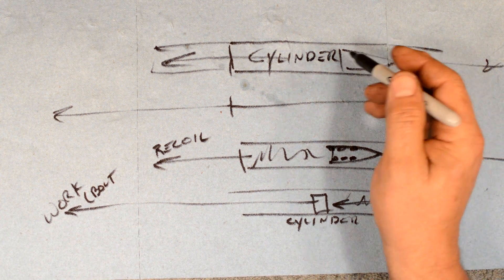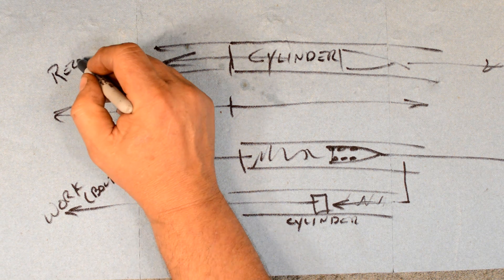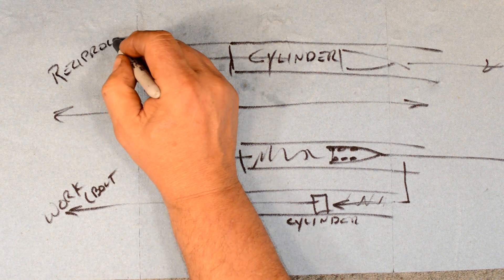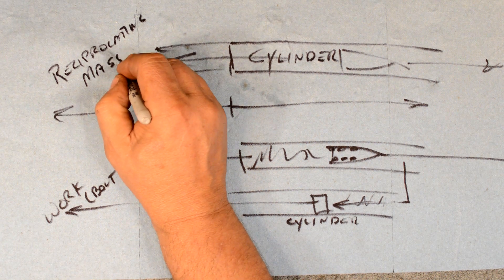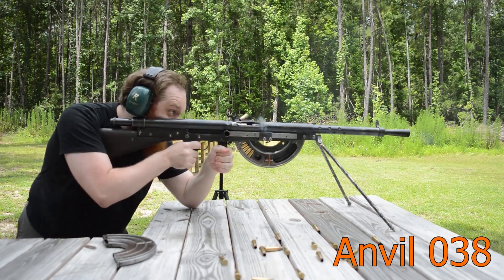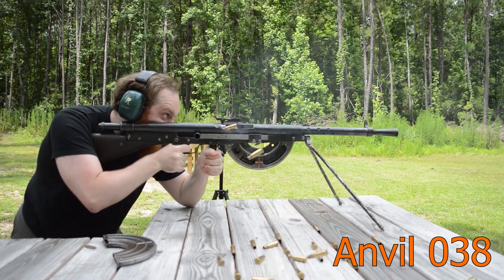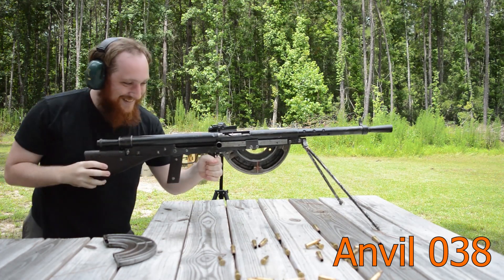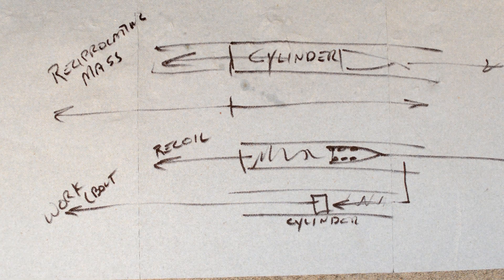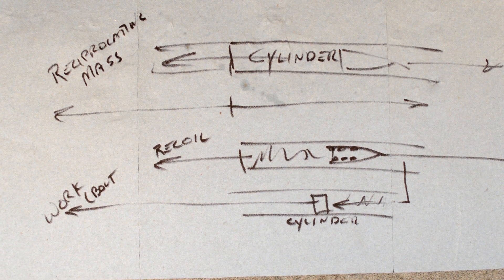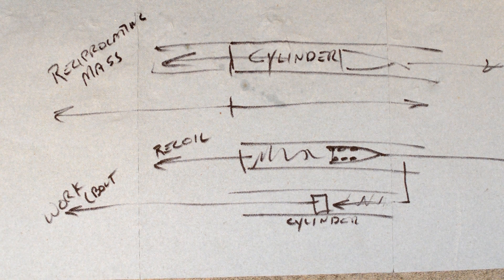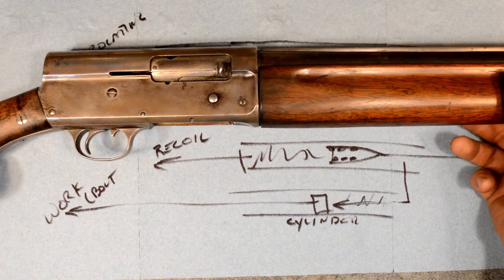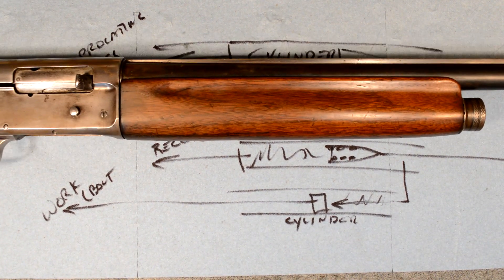This involves a tremendous amount of reciprocating mass. The poster child for which is the Chauchat. Chauchat A5, M11. In this particular case, we've got this M11 that's in here, and this does the whole thing where the entire barrel and the cylinder comes backwards.